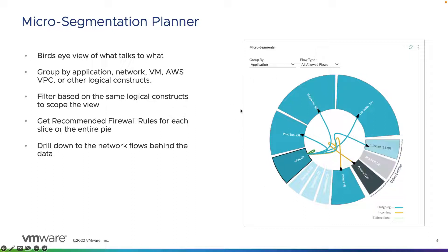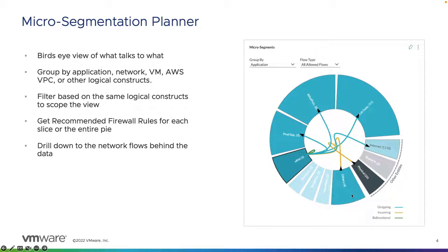This gives us a service graph that allows us to see traffic based on the construct we chose. In this view, we're looking at it by application — I can see all the different applications and the outgoing, incoming, and bi-directional traffic flows between the focused application, which is VRNI, and other applications within my data center. I can also see traffic going out to the internet, to physical resources, to other applications, and much more.